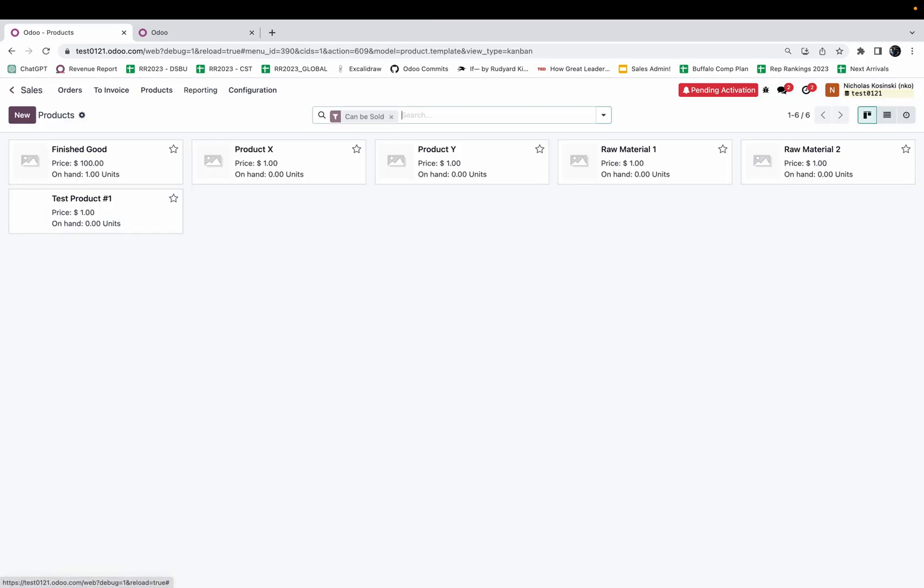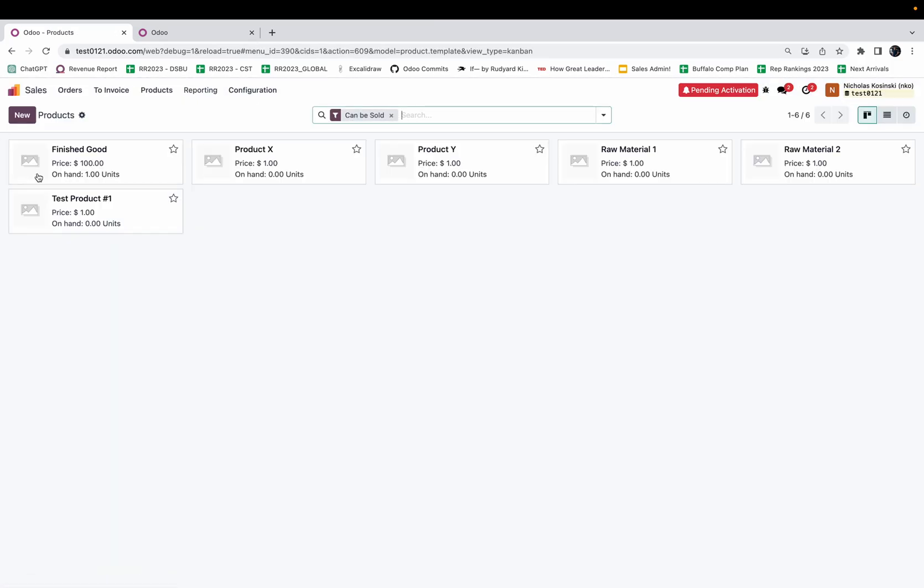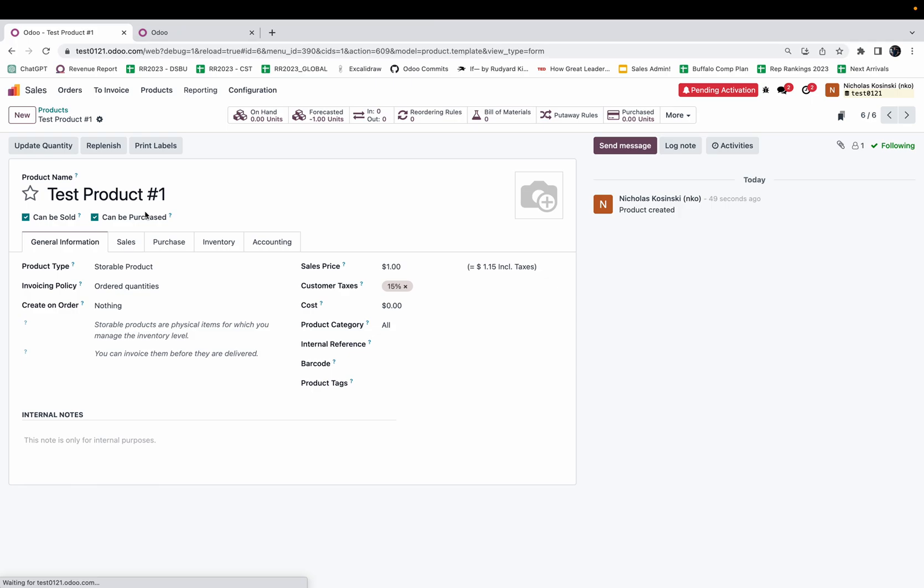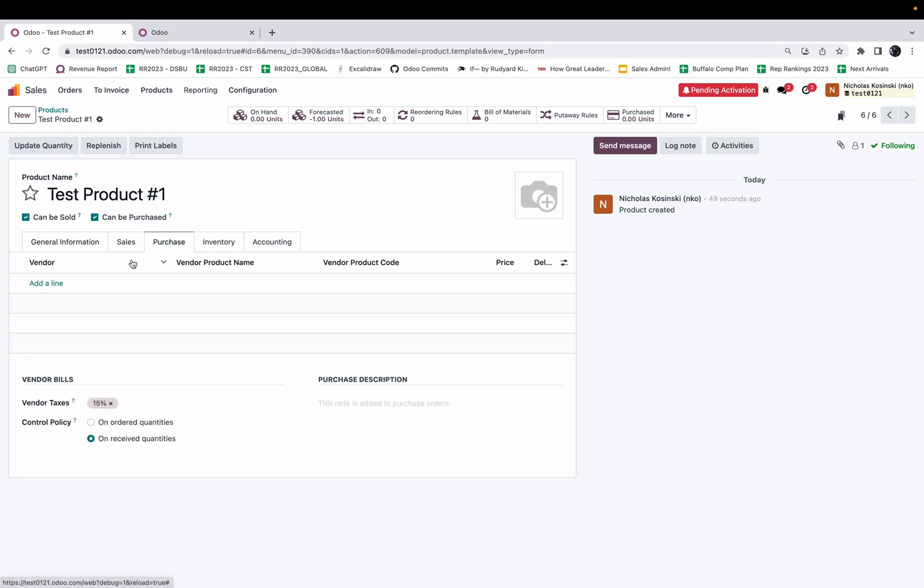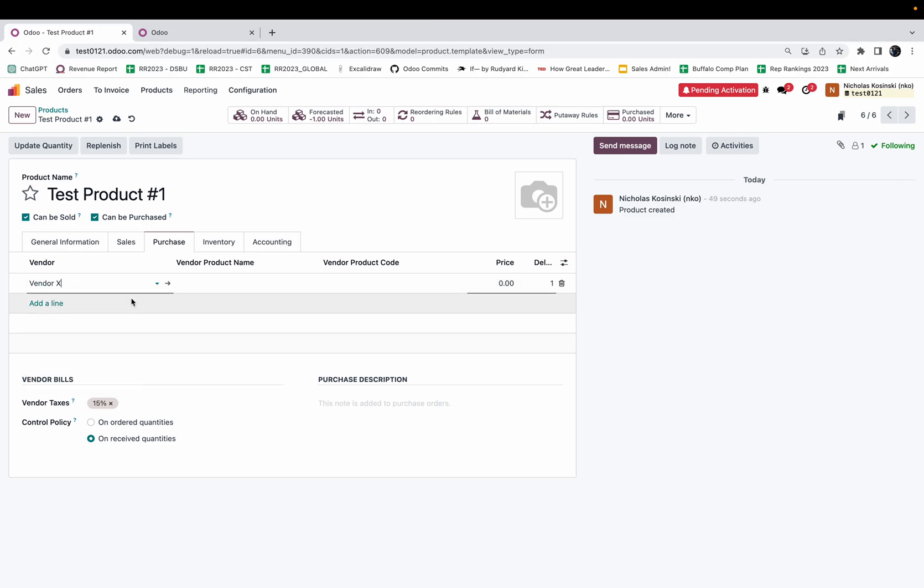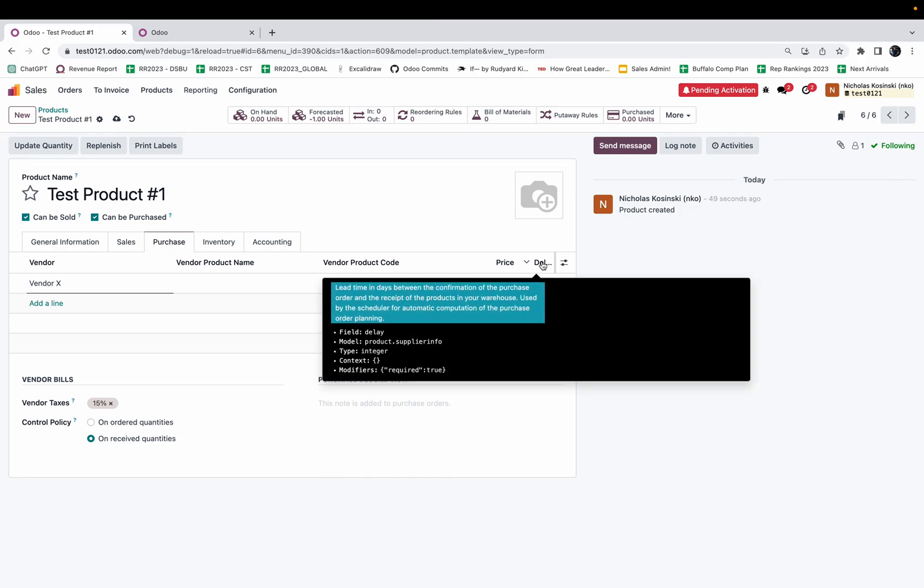Very similar. I'll start in the product. When I look in the purchase tab you'll see here I'm able to assign a vendor and then I can define a delay for this vendor or a lead time for this vendor. The lead time is the days between the confirmation of the purchase order and the receipt of the products in your warehouse.